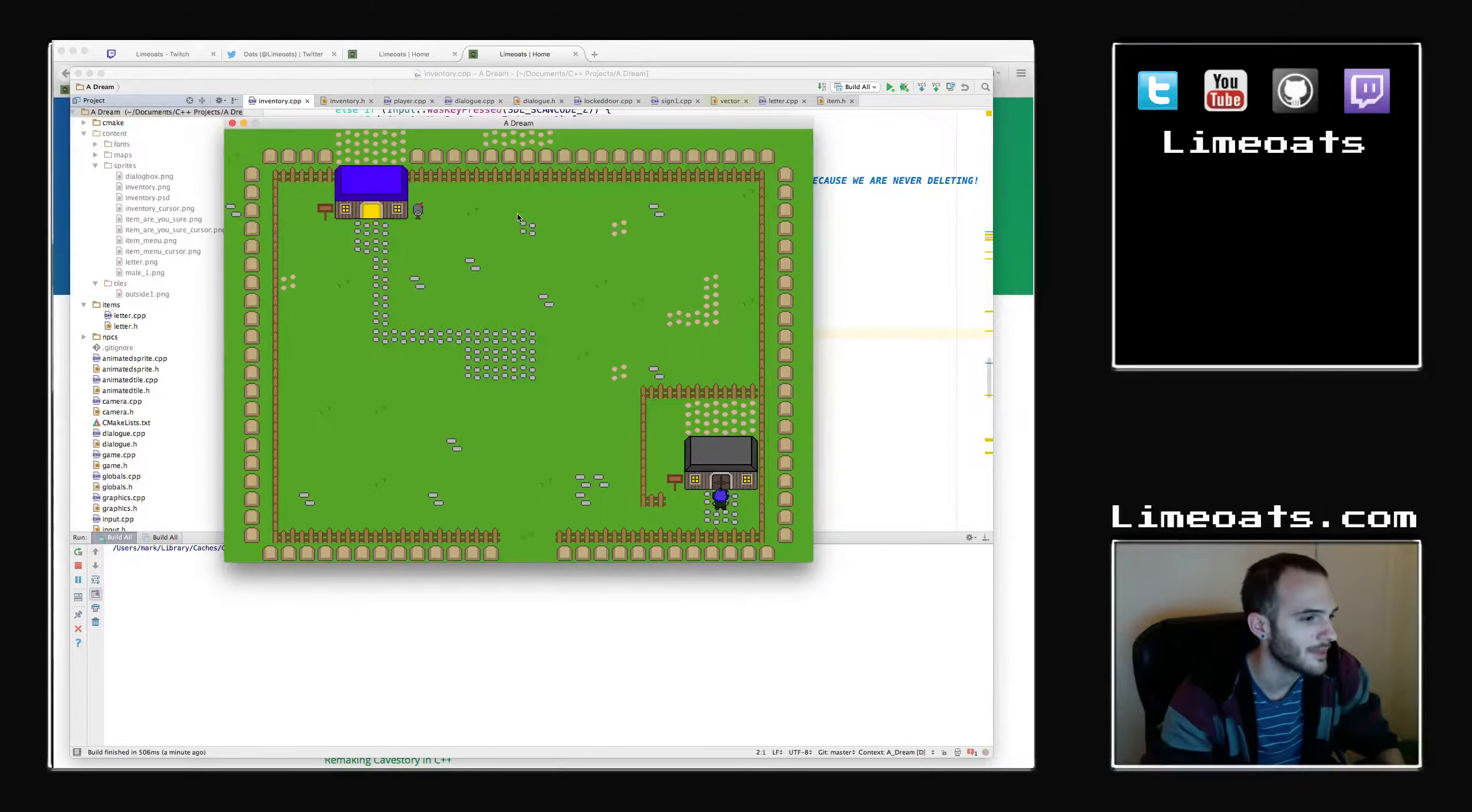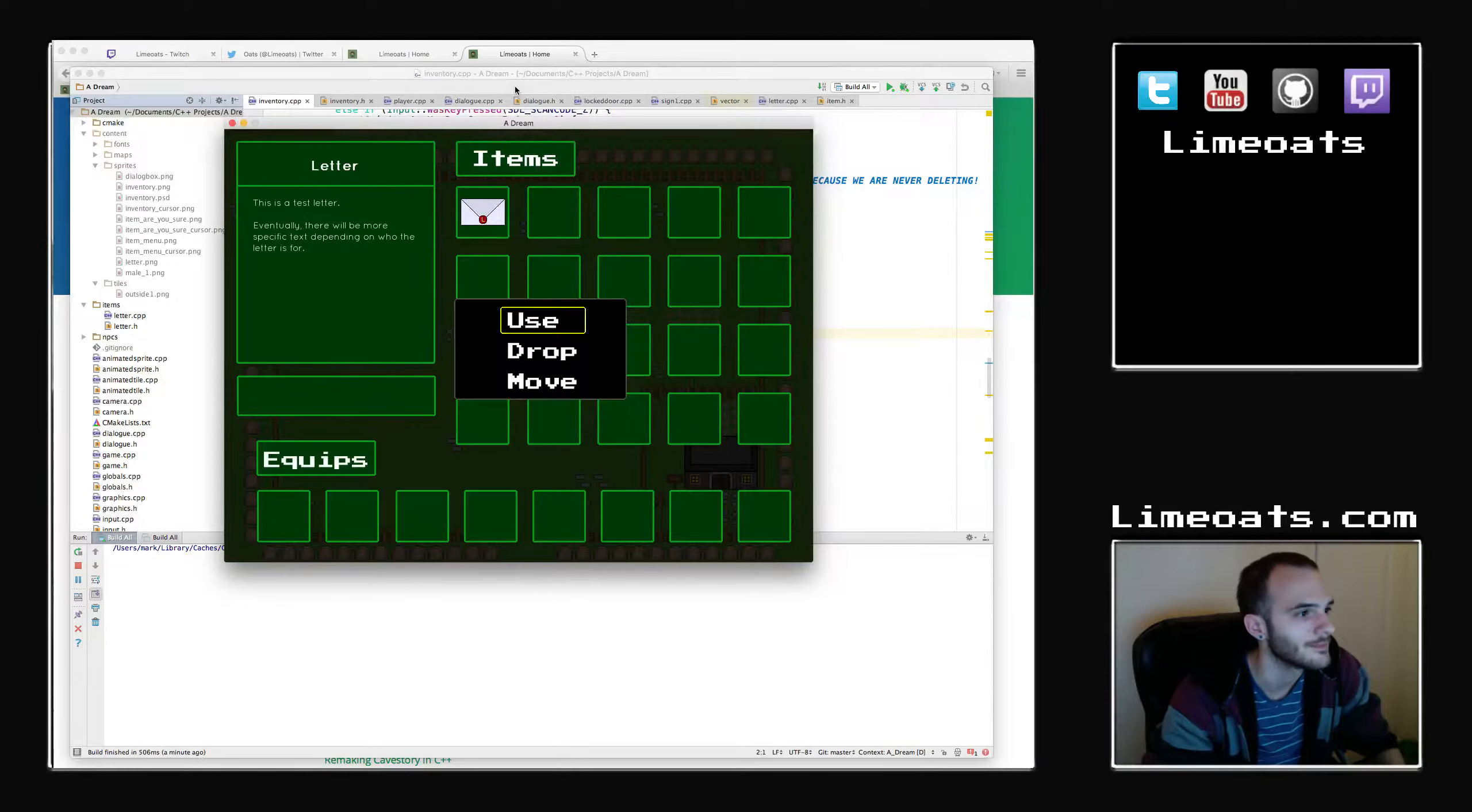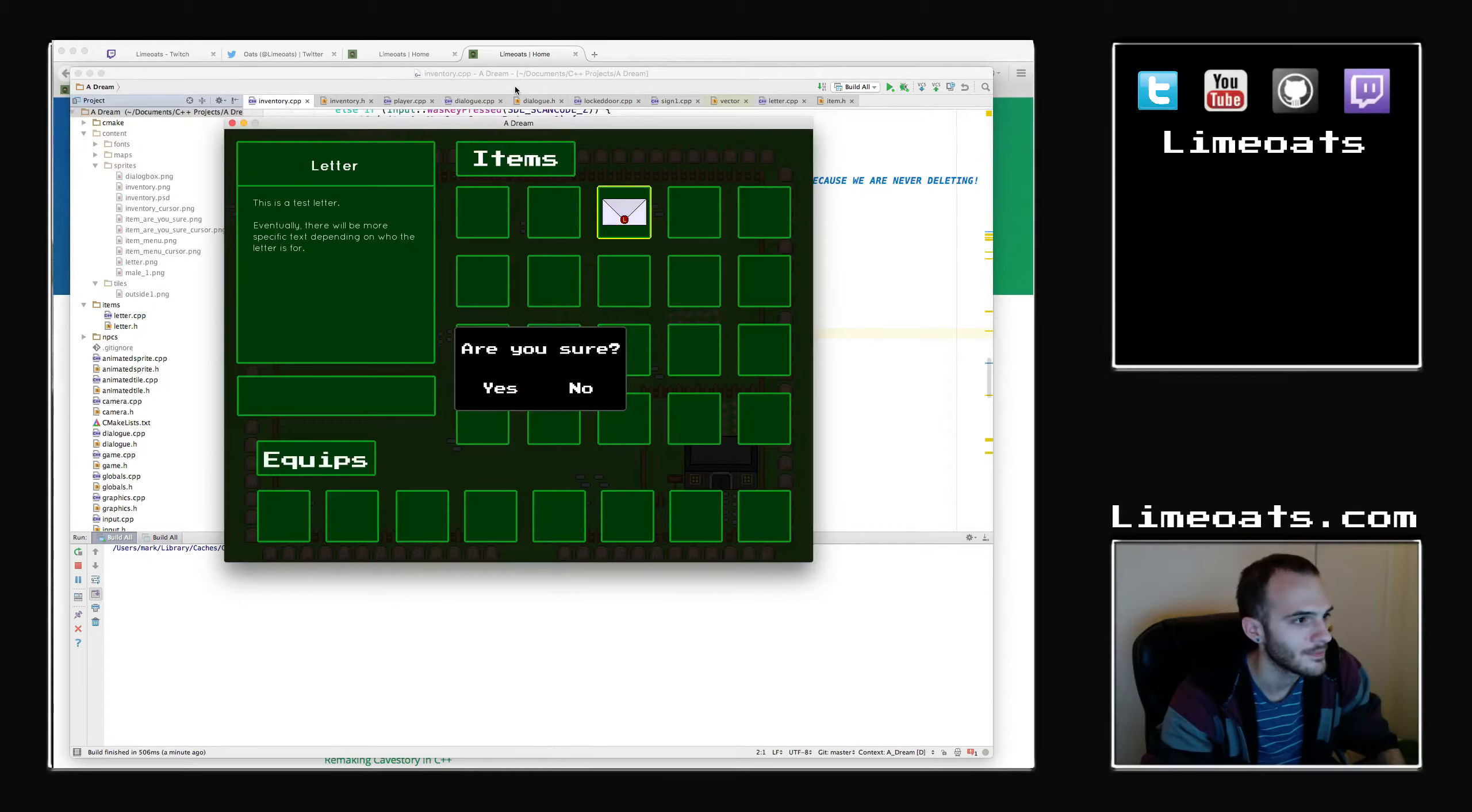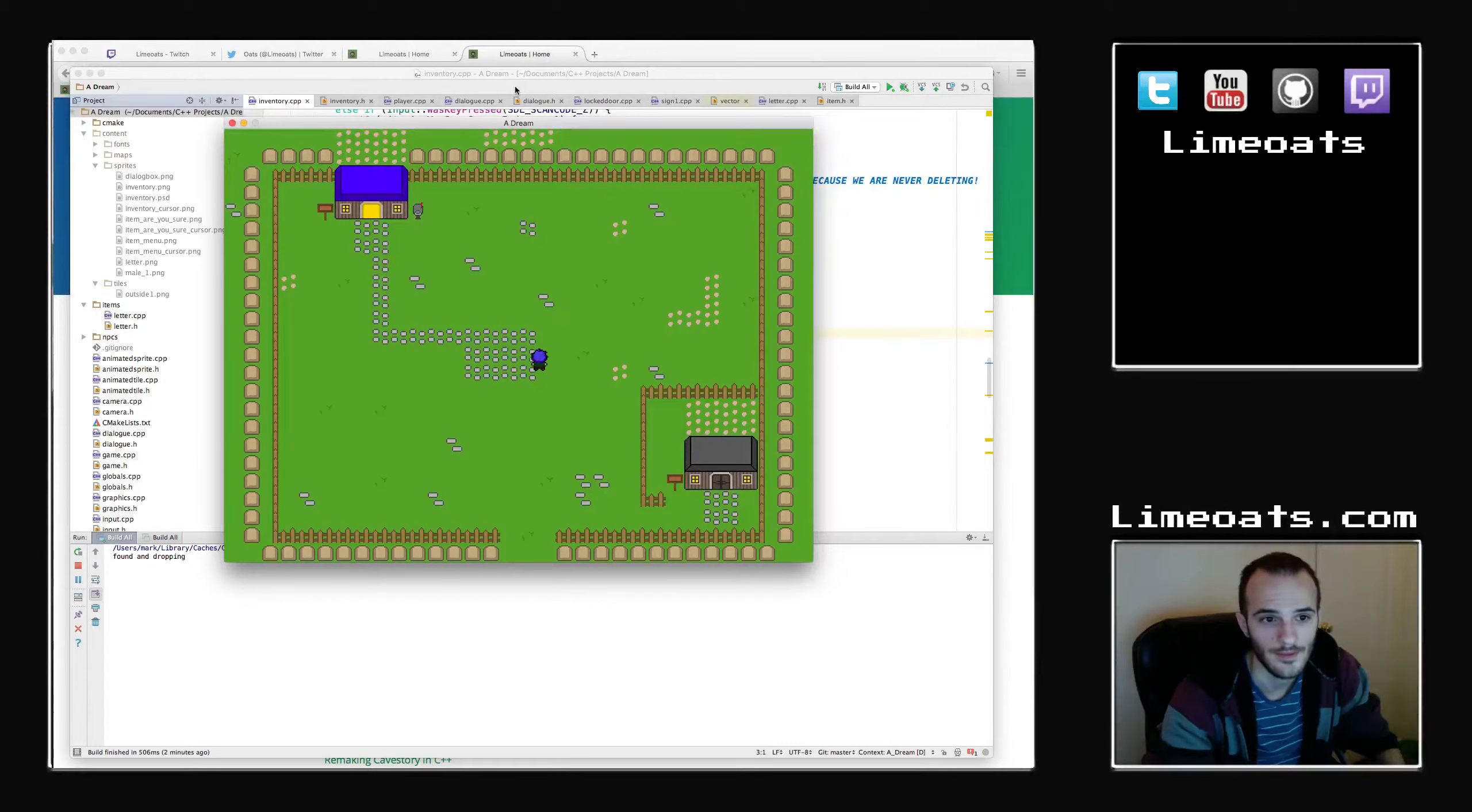And then the thing I've been working on most recently is the inventory. So here's the inventory. I have a test letter in there. You can try to use it, but you can't, because it's a key item. Nothing to do. You can move it around to a different slot like that. Or, if you want, you can drop it. And now it's gone. And that's it. That's kind of what I've been working on for right now. The game's still very new. Just started development a couple weeks ago, but it's moving along very quickly and very well.